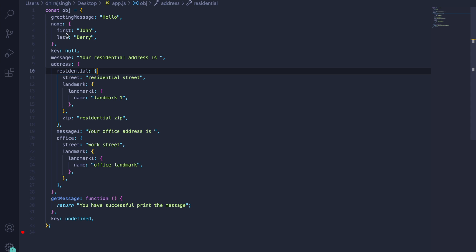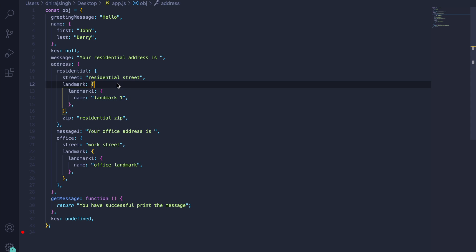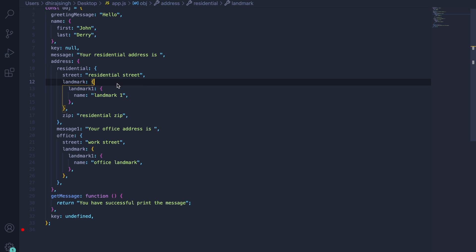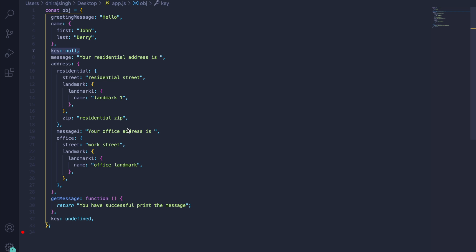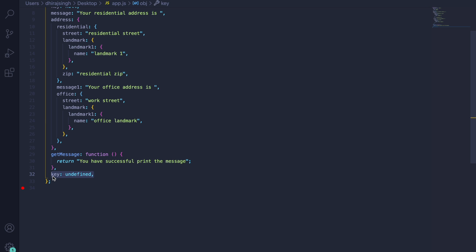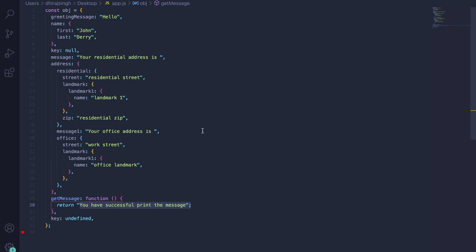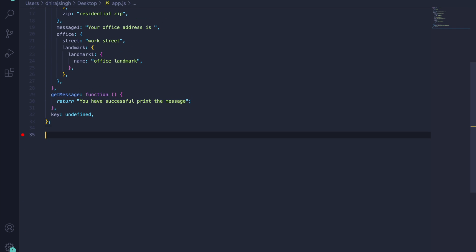As you can see, we have a multi-level hierarchy which is not fixed. The objective is to write a common utility function that returns all the values in an array, irrespective of depth. We also have to consider corner cases: the object might contain a property with a null value or undefined — those need to be excluded. It can also contain a function which returns a string — that needs to be included.